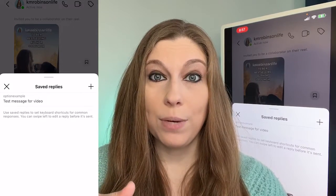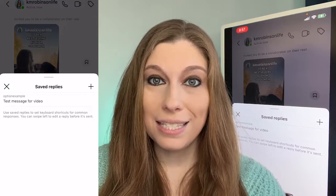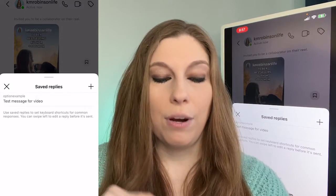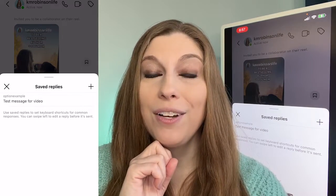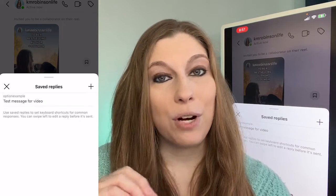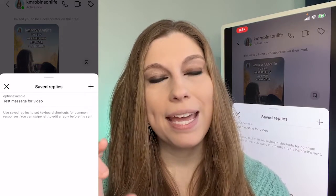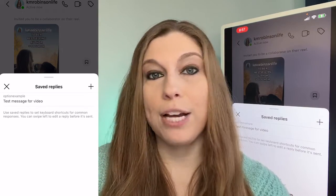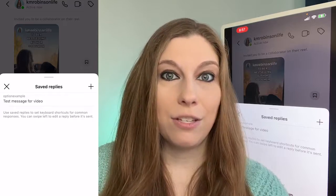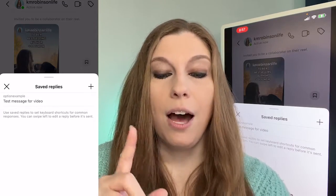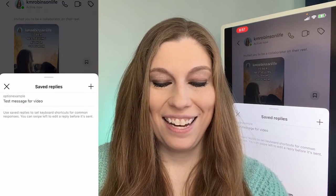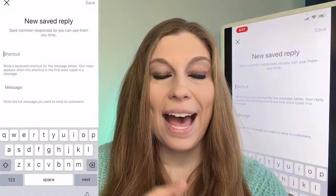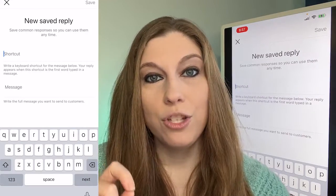From there it's going to bring you into this section. From here you can either tap on one that you've already made or you can make a new one. If you're brand new to this, it will say start a new one. Otherwise, go to that little plus sign and add in a new shortcut.